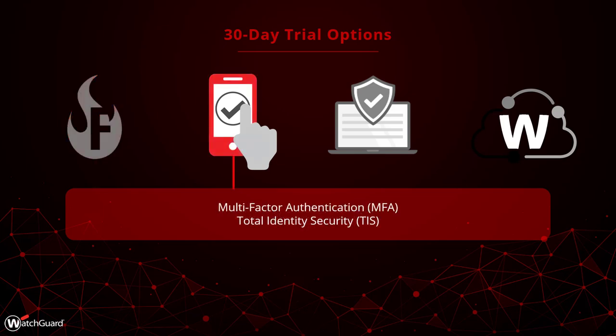If you are interested in deploying multi-factor authentication to enhance your identity security, you can try out AuthPoint. We offer trials of both the baseline multi-factor authentication license, as well as Total Identity Security, which includes our password manager and dark web monitor.